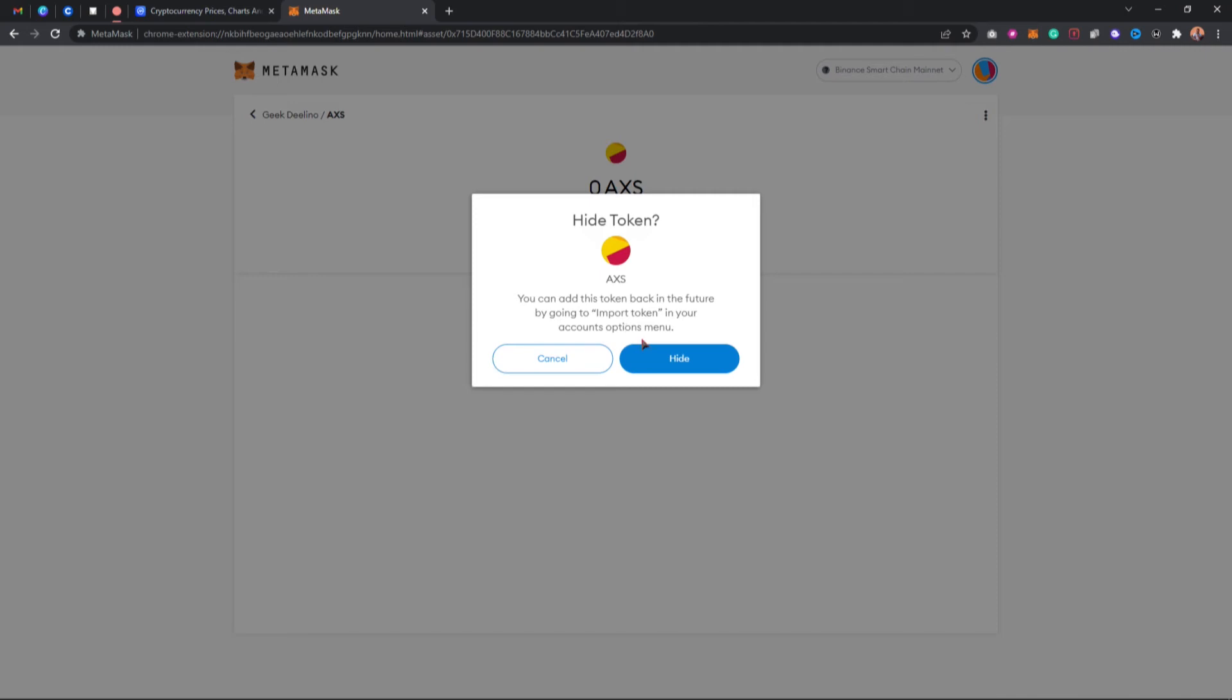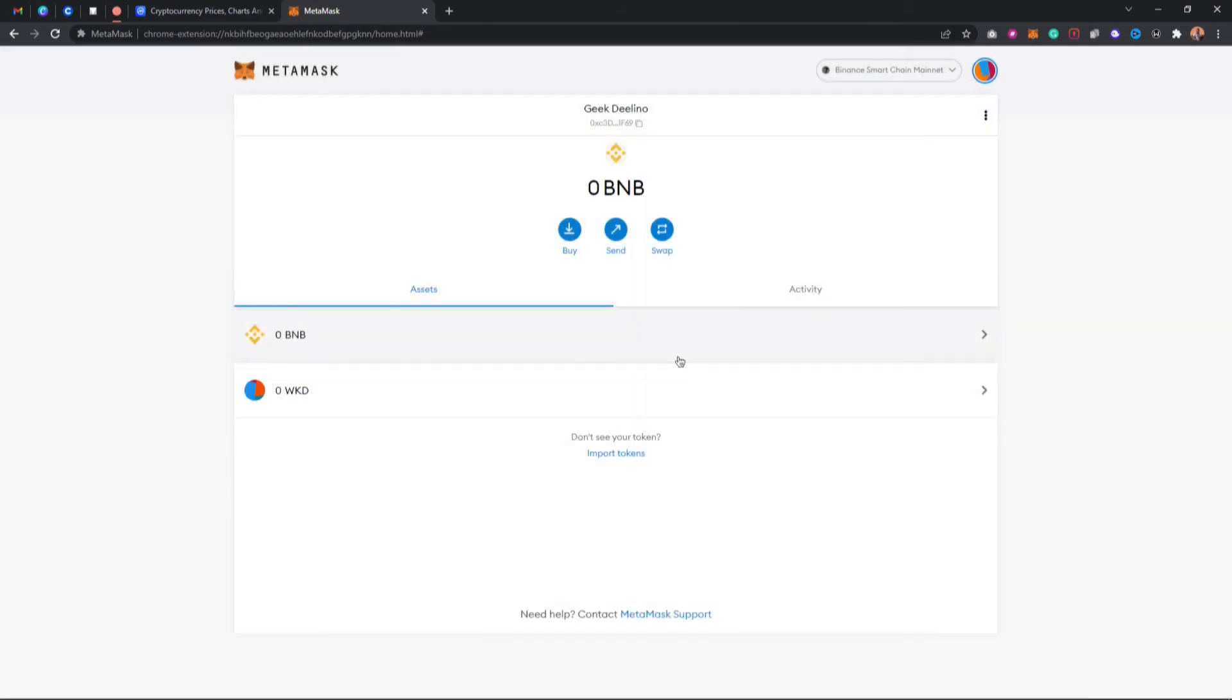I'm going to click on hide right here, and once you come back you'll notice that this token has been successfully removed from my MetaMask. I can go ahead and do that by tapping on the network section and swap to another network in case I want to remove a different token on another network.